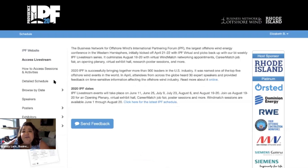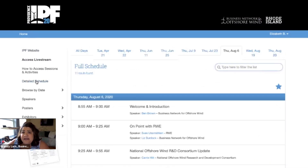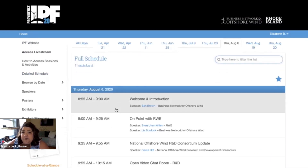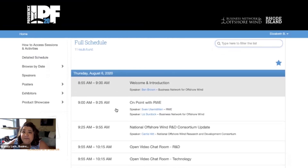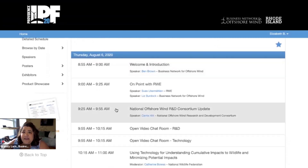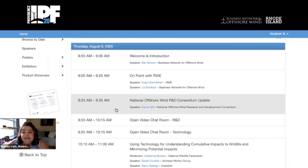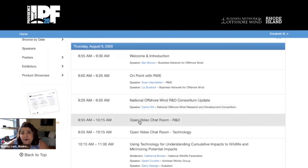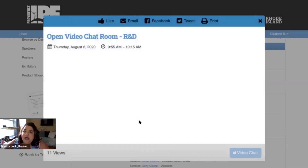You can find them by clicking on the detailed schedule tab on the left-hand menu. Here you're going to see our agenda for the day full of our speakers and panels. There are also time slots that say open video chat room. When you click on those time slots a new page will open.